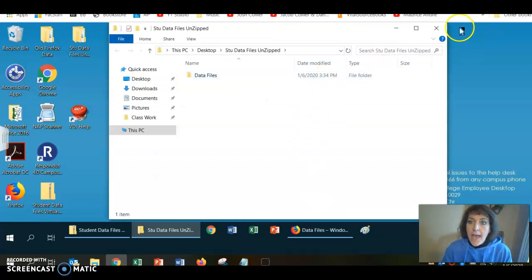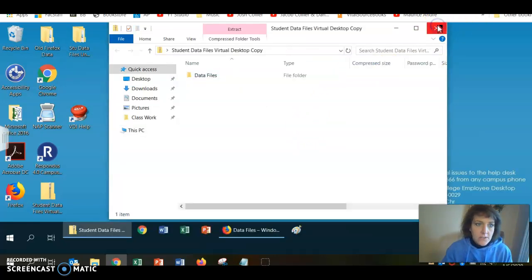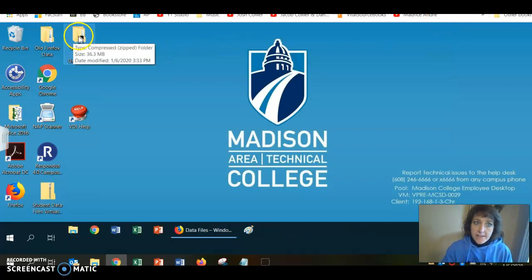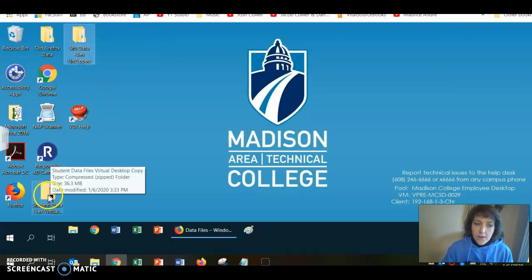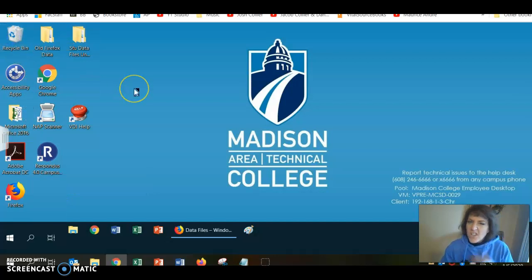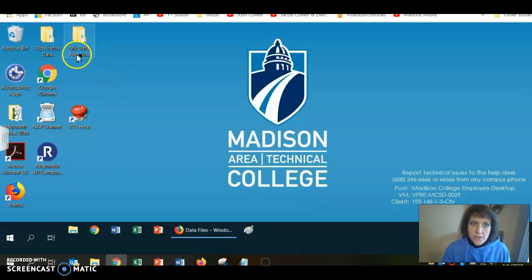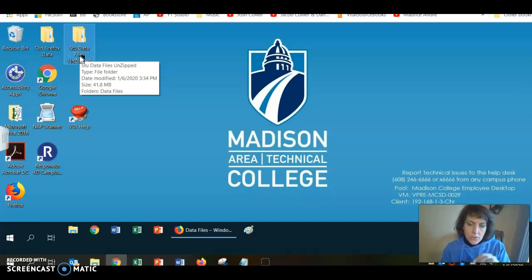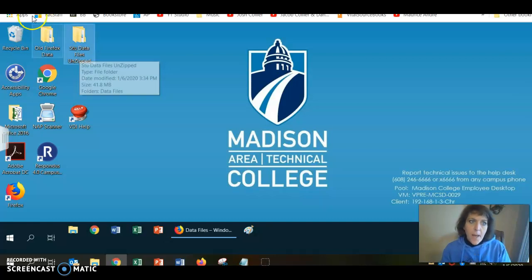Do this right away. I'm going to close that. You can double-check — there's my unzipped version. I'm going to delete the zipped version since I don't need two copies. I'll drag that one to my recycle bin so I don't get confused. Here are my student data files — I'm ready to go. If you have any trouble downloading your data files to your virtual desktop, please email your instructor right away.